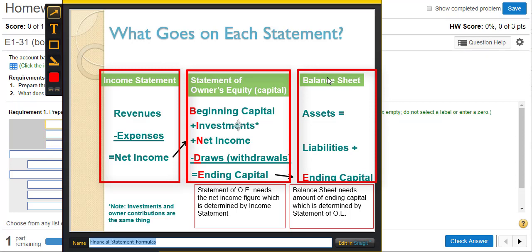The textbook also talks about a fourth one called the statement of cash flows. That one is more of an advanced financial statement, and we have a whole chapter on that in a future class. So we're not going to emphasize that one a lot in chapter one. We want to talk about the basic ones: the income statement, statement of owner's equity, and the balance sheet.